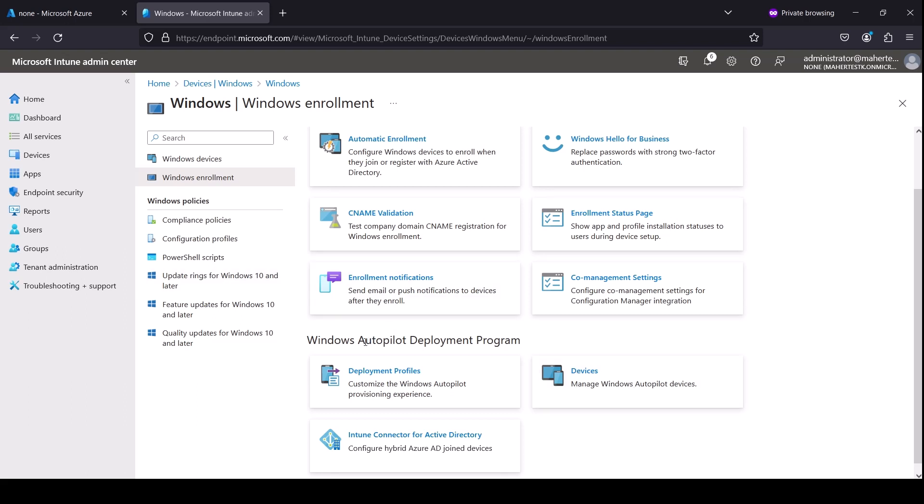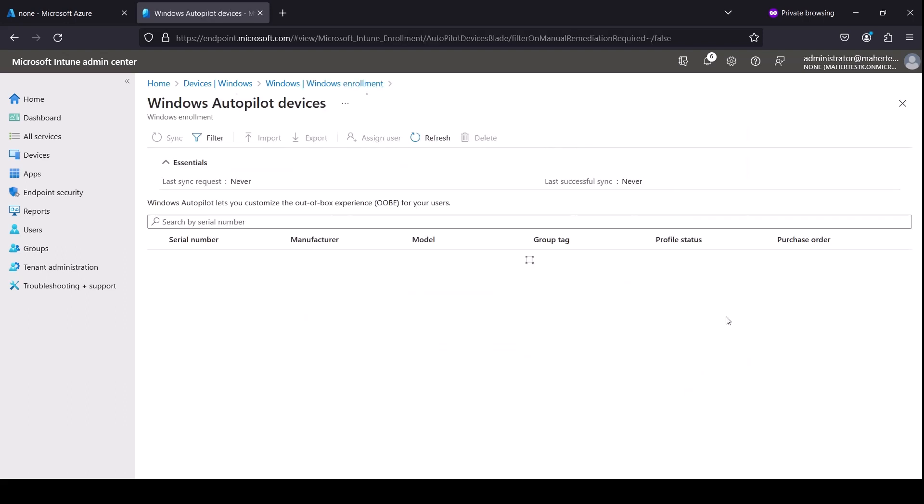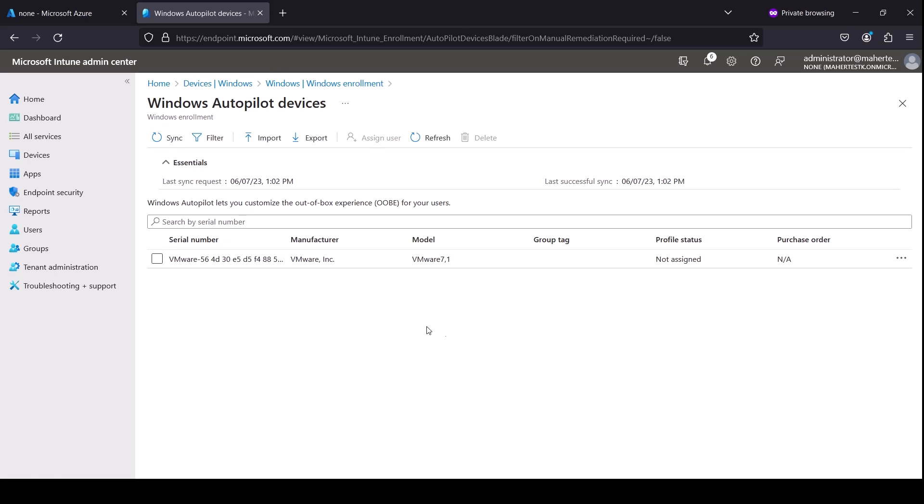As you can see, I already uploaded my PC that I'm going to use for Autopilot. If you need to know how to upload this hash to here, I have another video. I'm going to leave a link in the description below for it, but I already applied it or uploaded it.